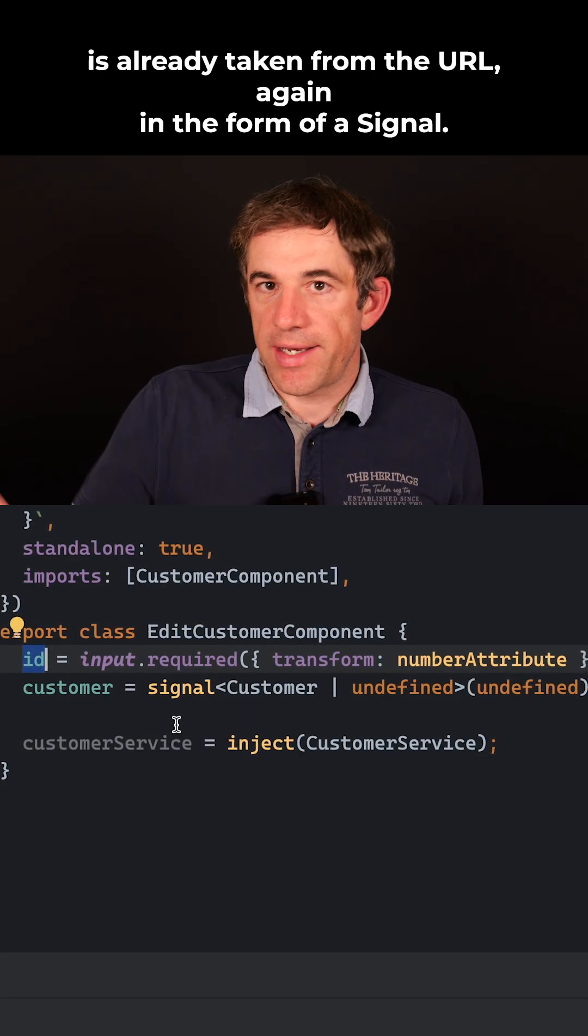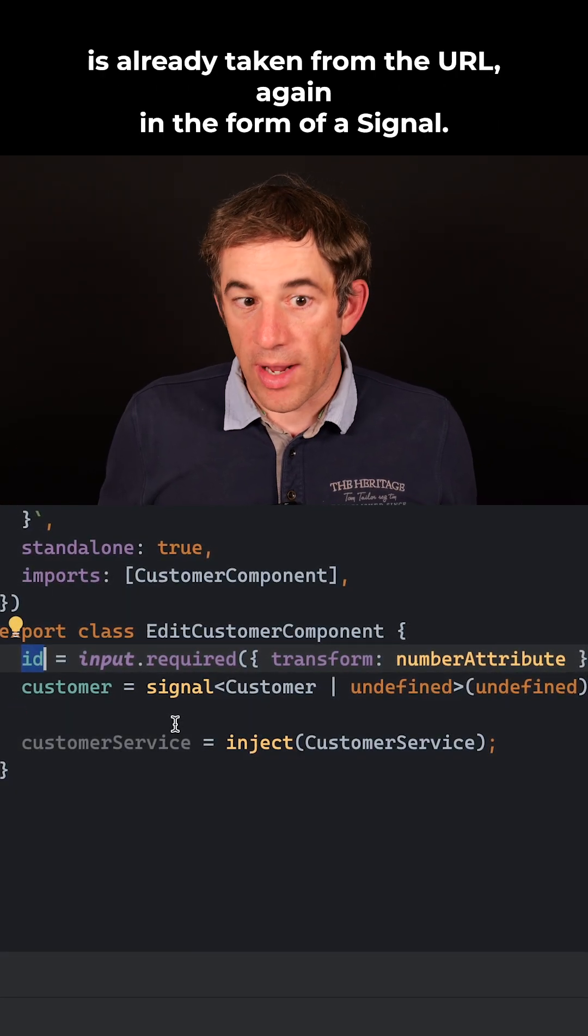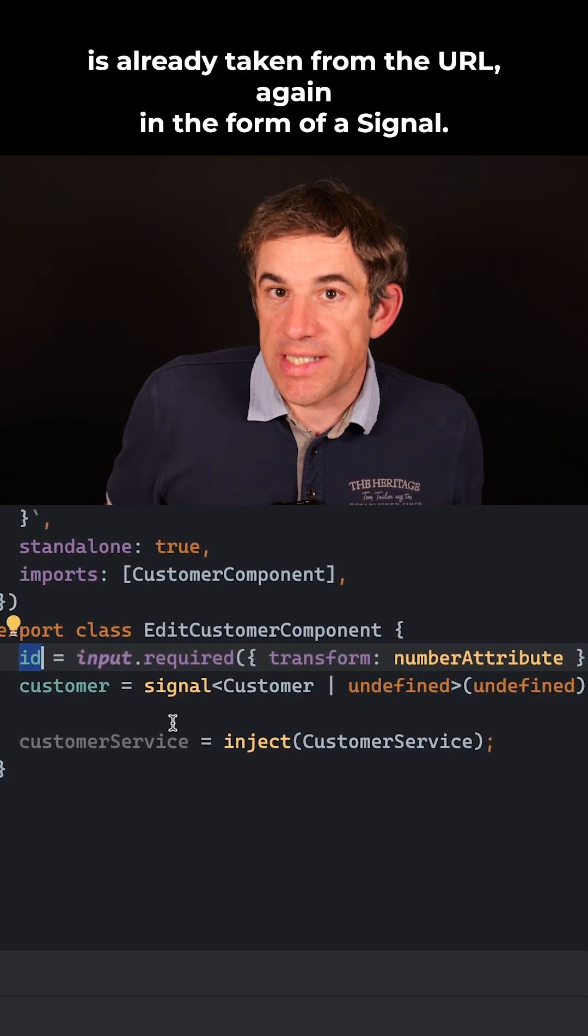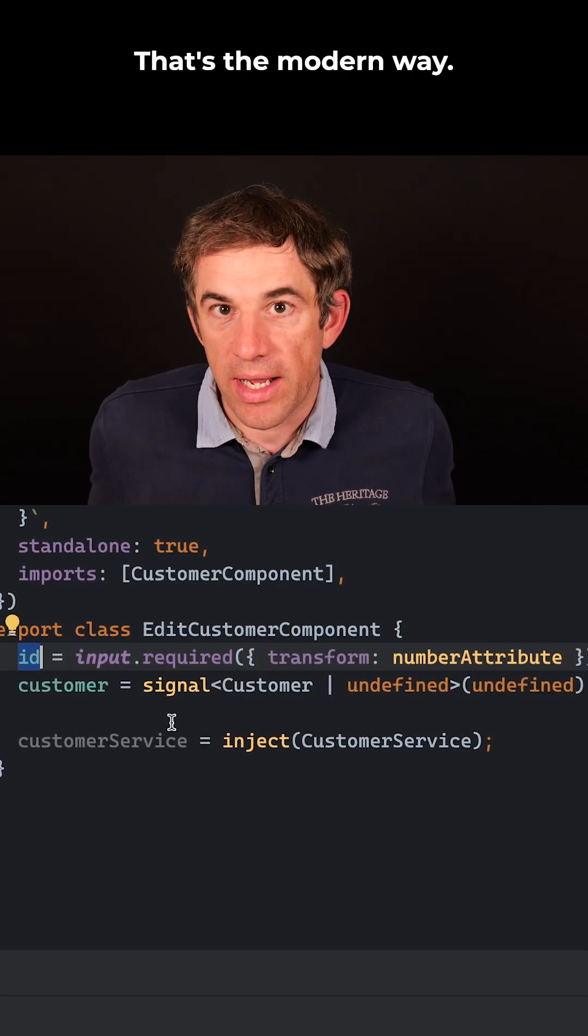The ID here is already taken from the URL, again in the form of a signal. That's the modern way.